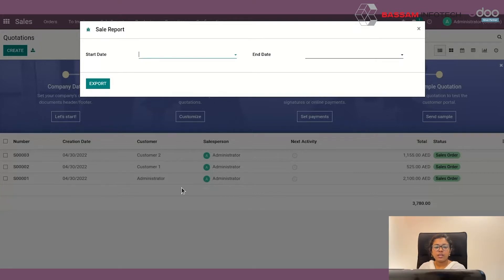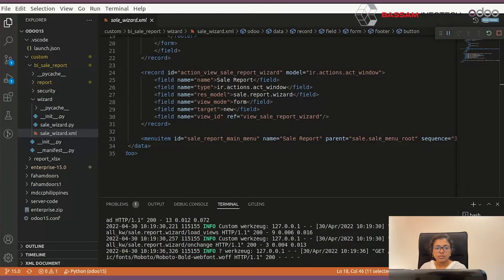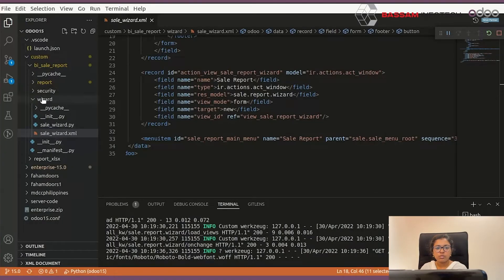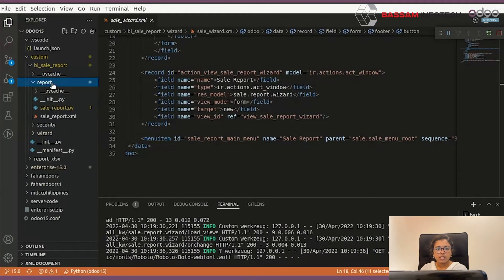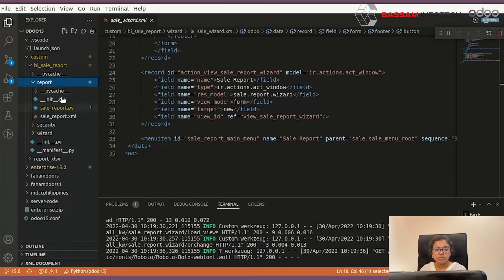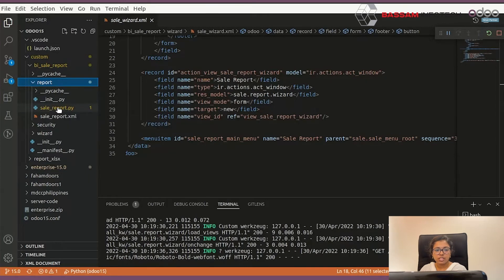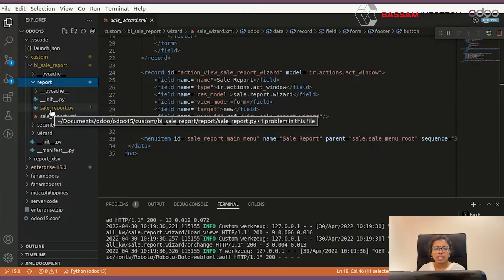Okay, then you have to specify a report template and report function, etc. Then you have to create a report folder in your module, and you can also specify an init Python file, etc. Then you have to create a Python file and an XML file.